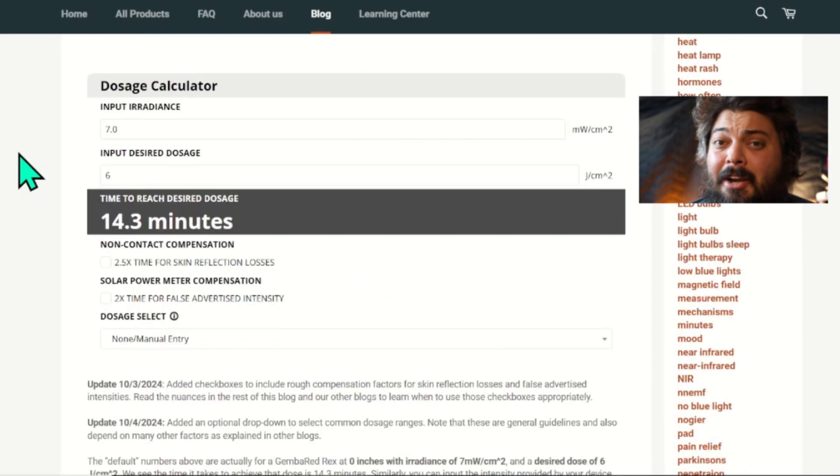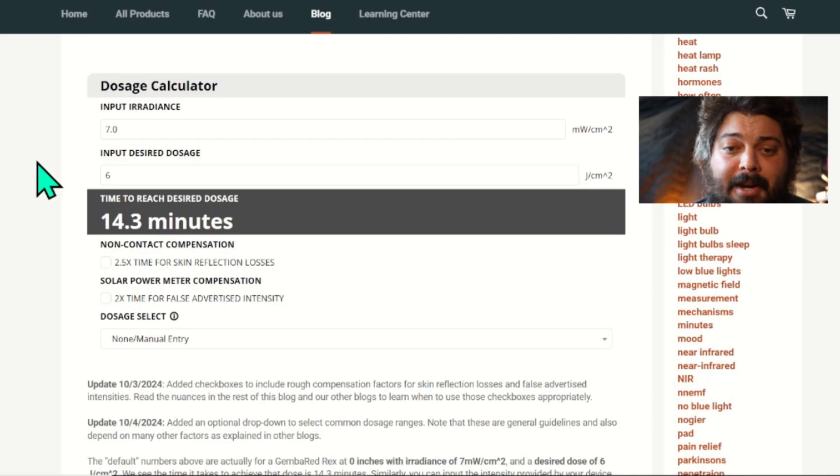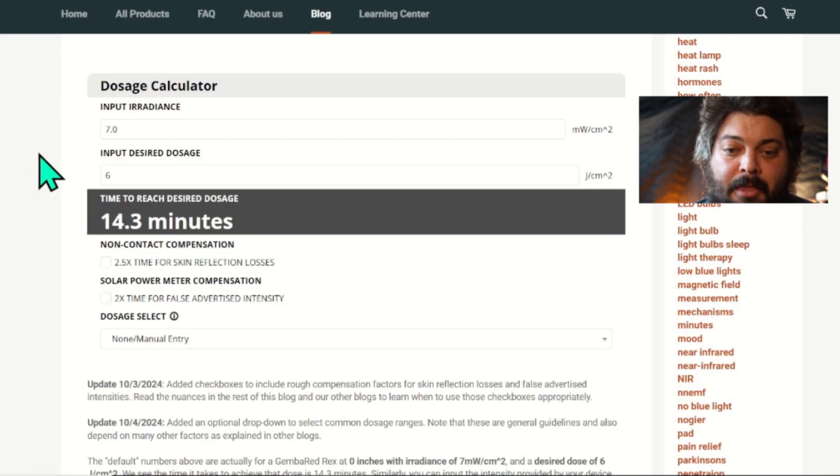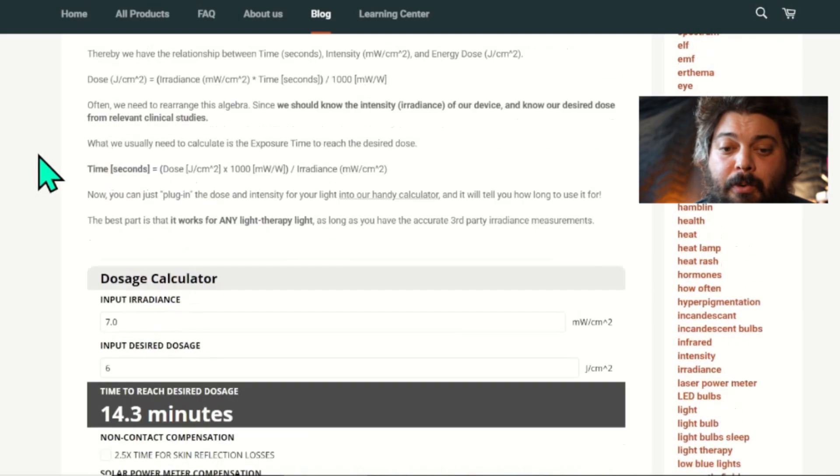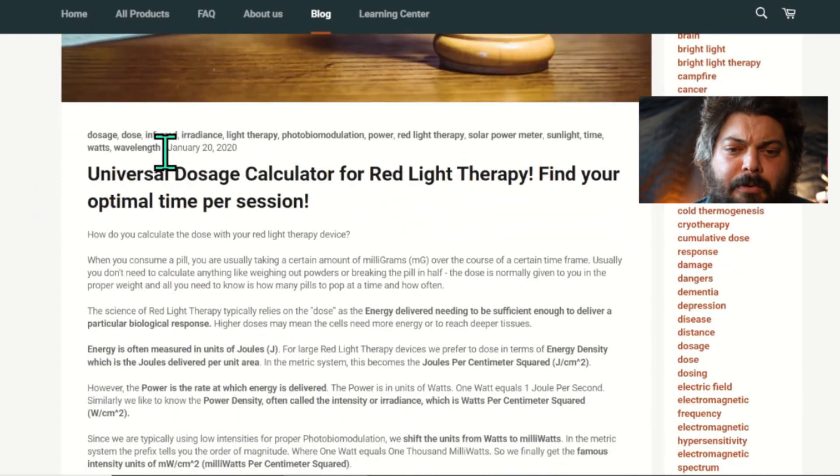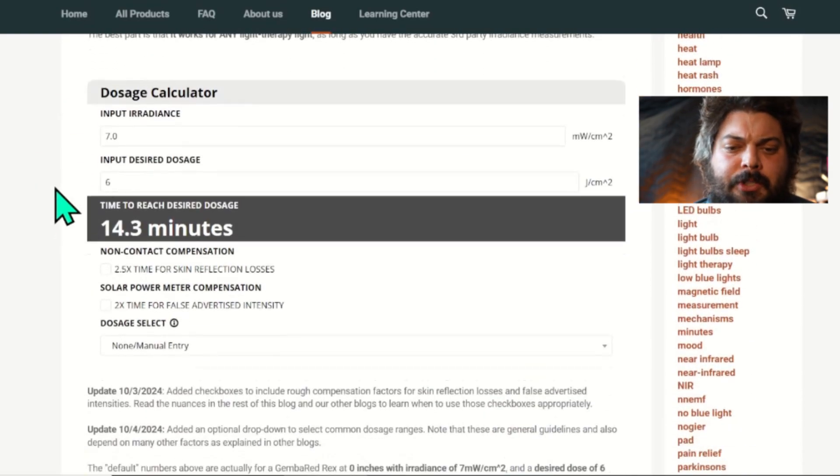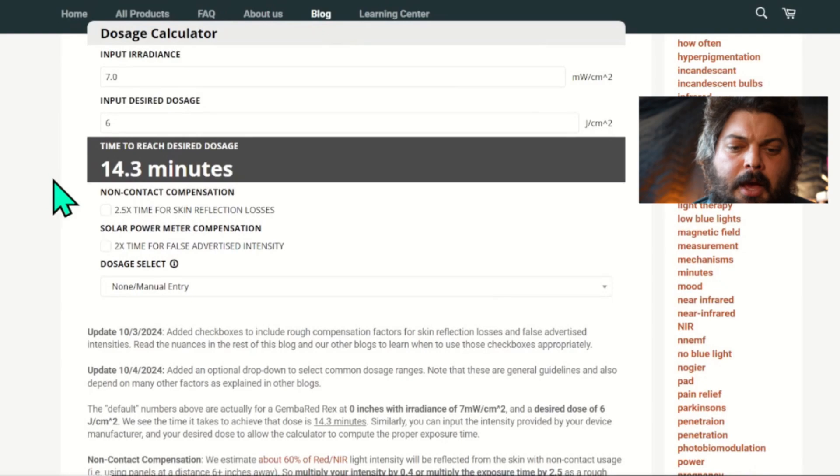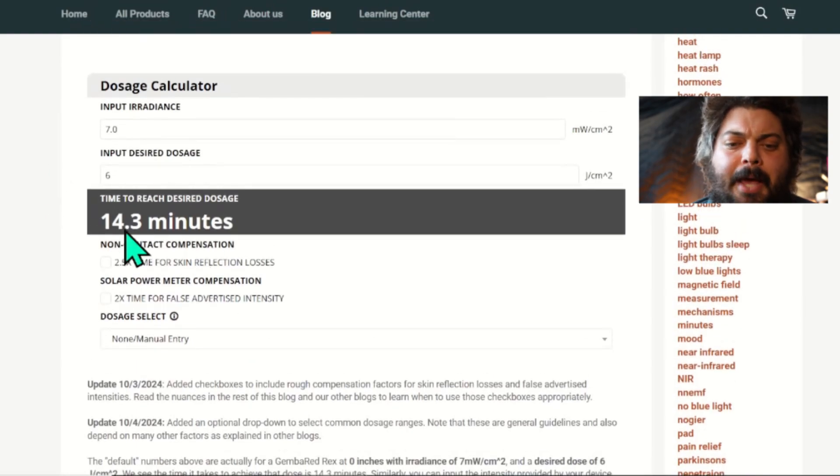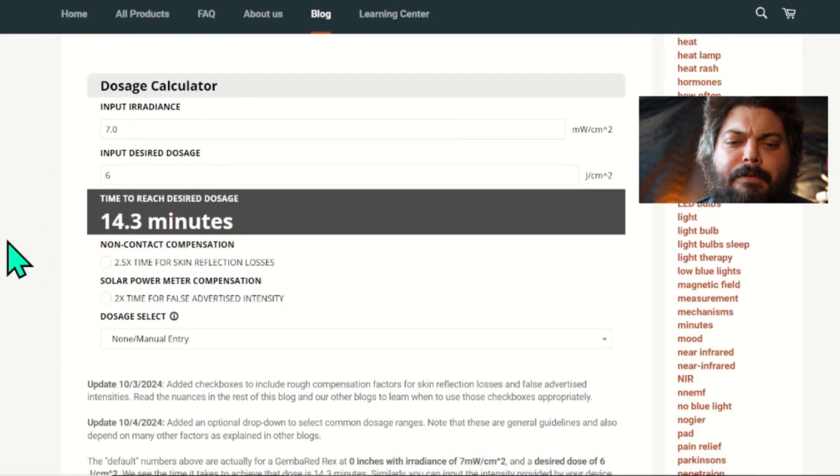As far as I know, we've been one of the first online dosing calculators for red light therapy. We first published it back in January 20th of 2020, but I did recently do a couple updates. I've added some features that I want to go over, get your feedback on it, and see if it makes sense and it's not too cluttered or confusing.